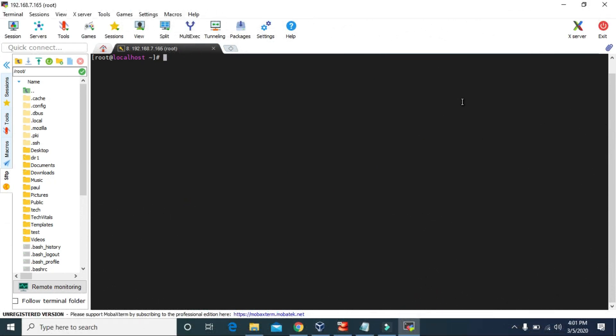Hello guys! Welcome to Tech Vitals. Today we are going to learn how to create users and groups in Linux, so let's get started right now.